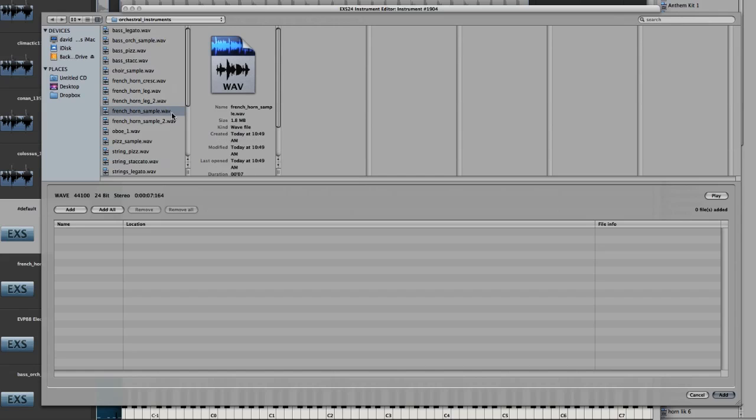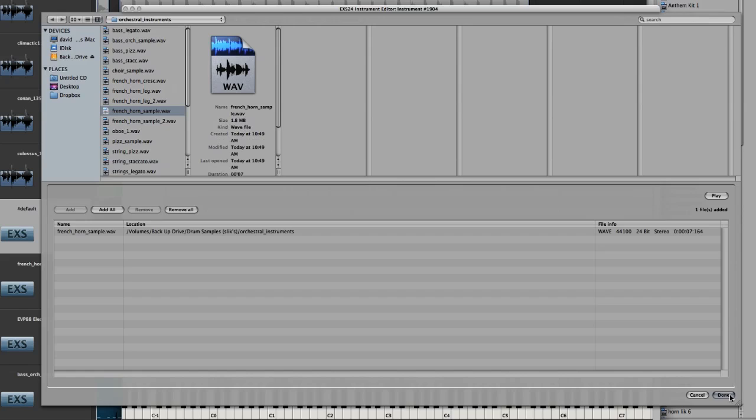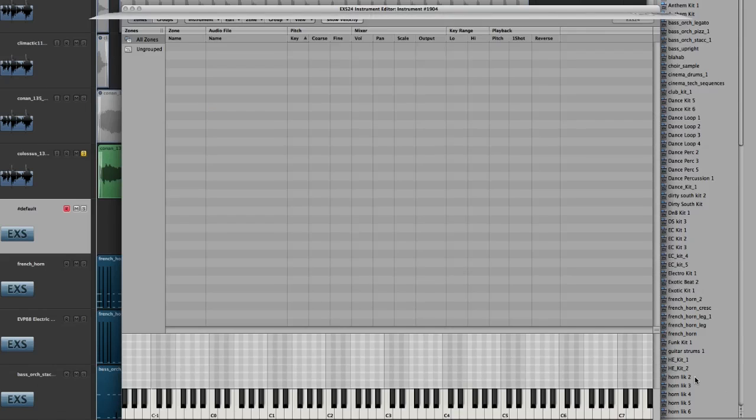And you can hit play over here to audition the sound, just to make sure there's no artifacts. Good. So then I click add, and click done.